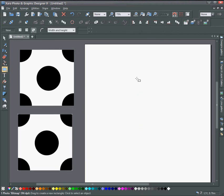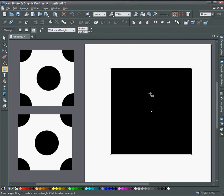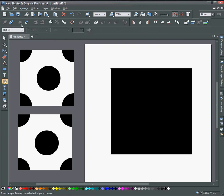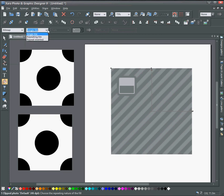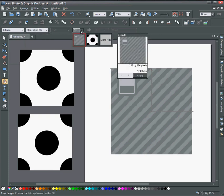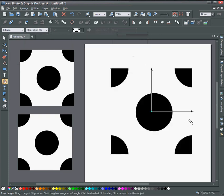Next grab a rectangle or you could use circle, whatever you want to do. And select the fill tool and change it to bitmap in the drop down. It's going to be tiling, repeating tile, and then select your polka dot.